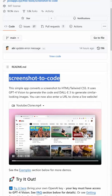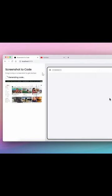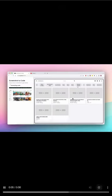Screenshot to Code. You can input a screenshot, like of YouTube, and this app will automatically generate the code for you.